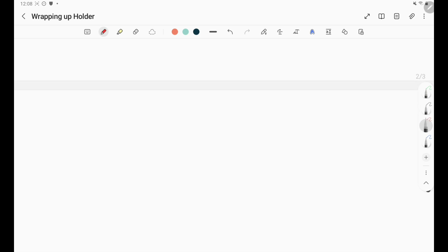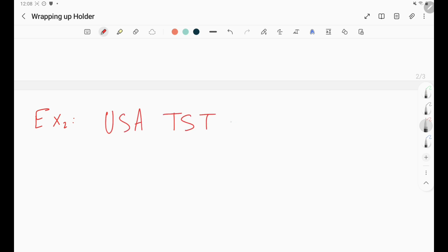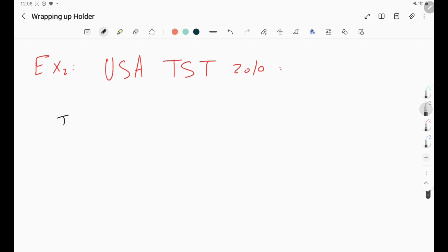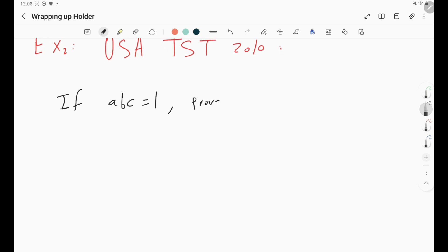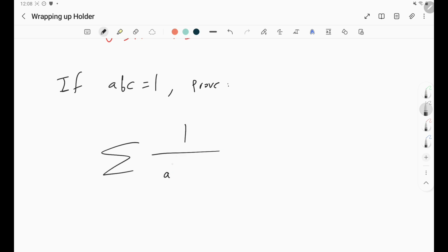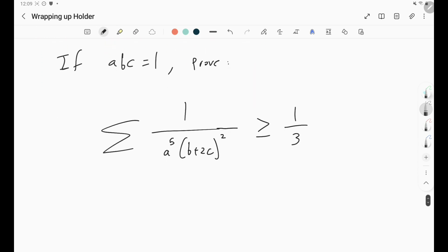So that was the first example. The key idea was always to partition the fraction, especially when fractions are on the lower-hand side — bring them to the greater-hand side. For our next example, this is a recent one: USATST 2010. We're given that ABC = 1, and we need to prove that sigma of 1 over (A^(2/5) · (B + 2C)²) is greater than or equal to 1/3.